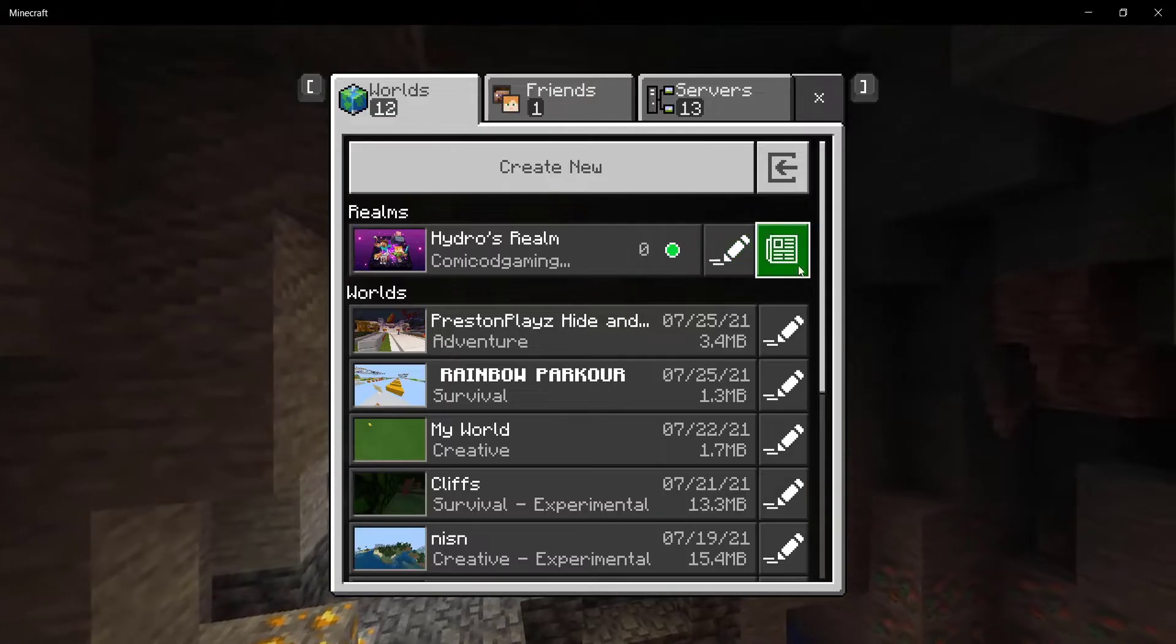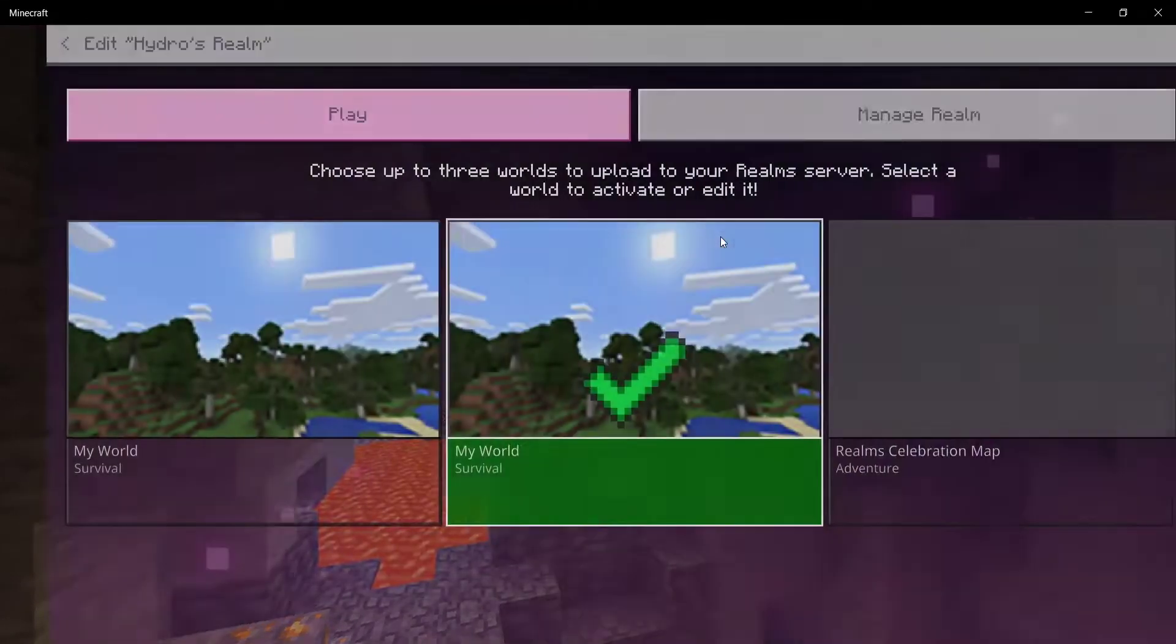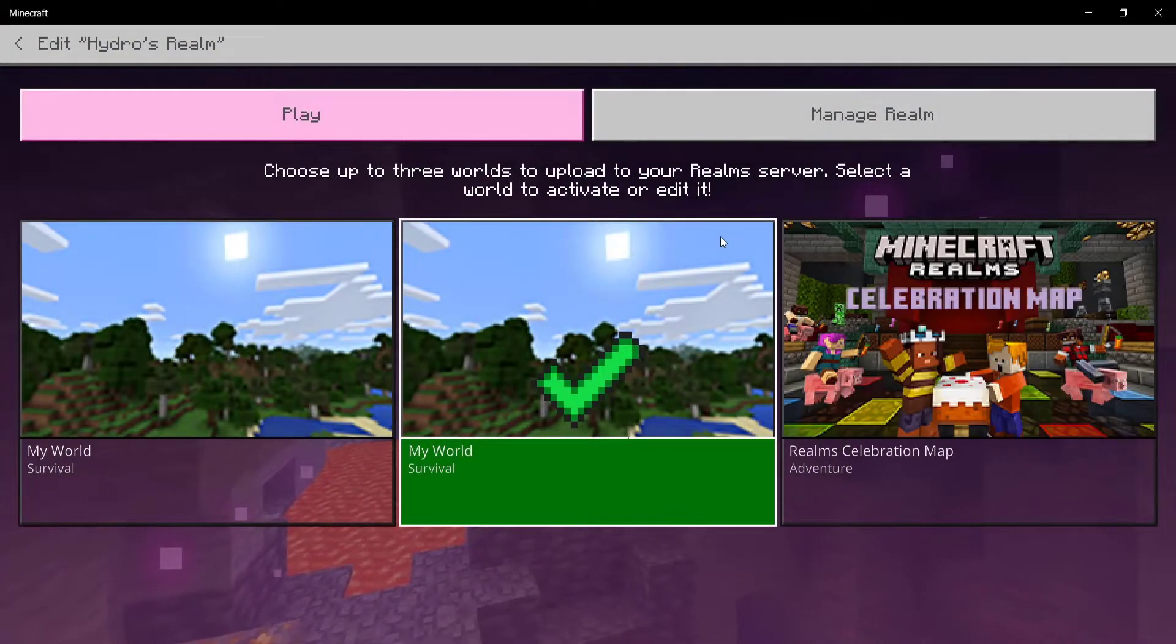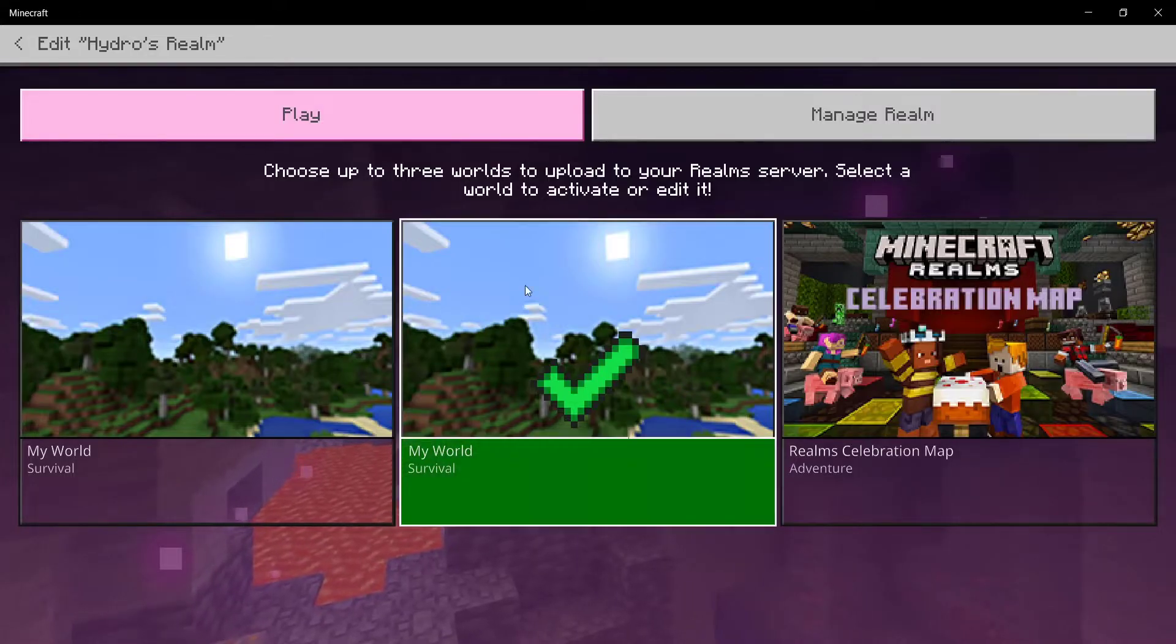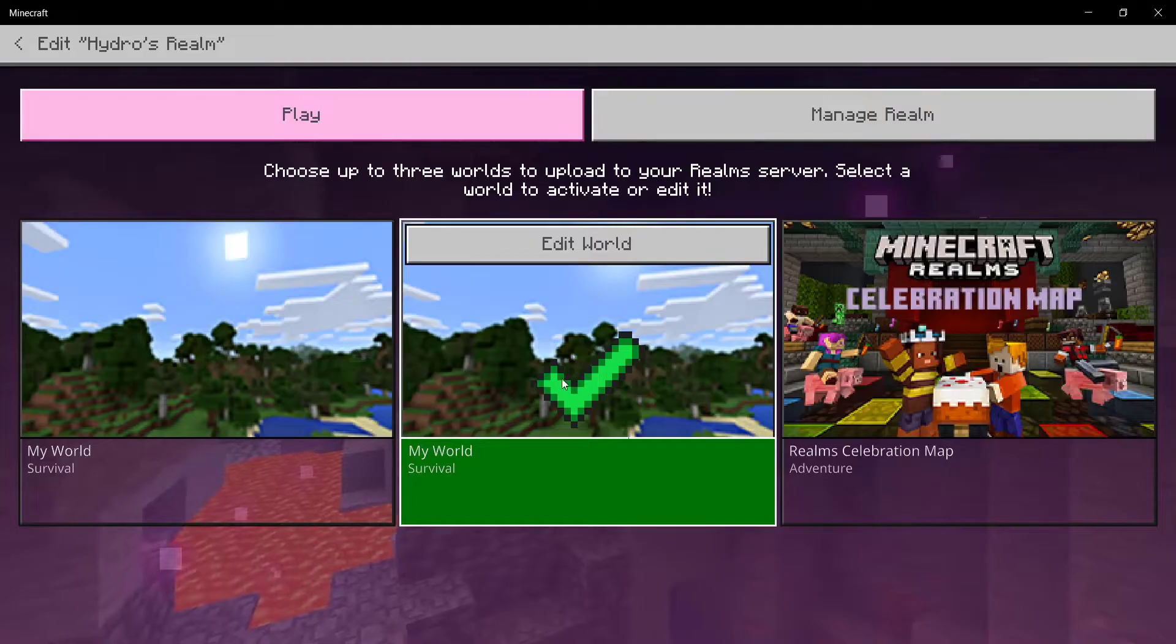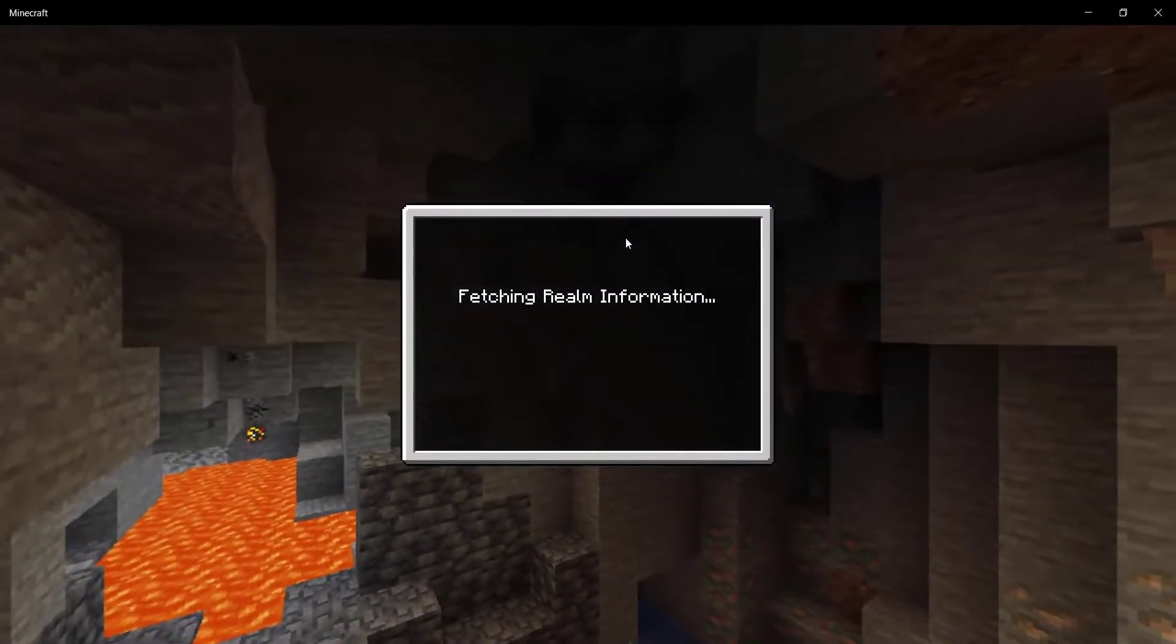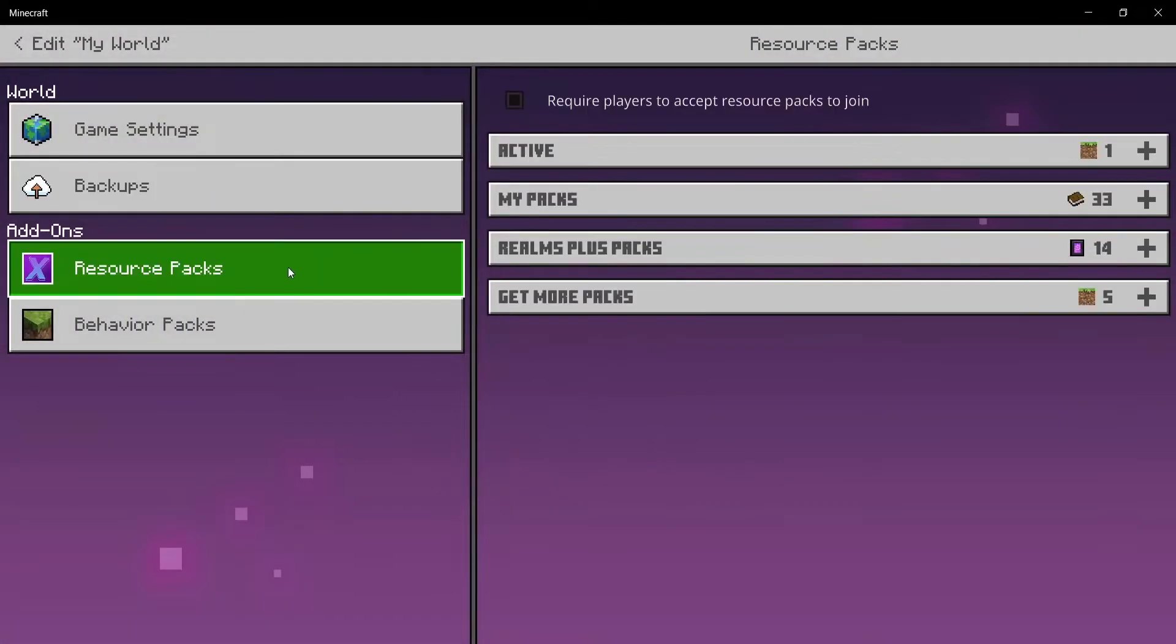Now once you click on the edit button, you're going to be taken to this page. Over here, what you want to do is go ahead and select the middle world which has the massive tick on it. Click on 'Edit World', and then once you click on edit world, you're going to see resource packs.